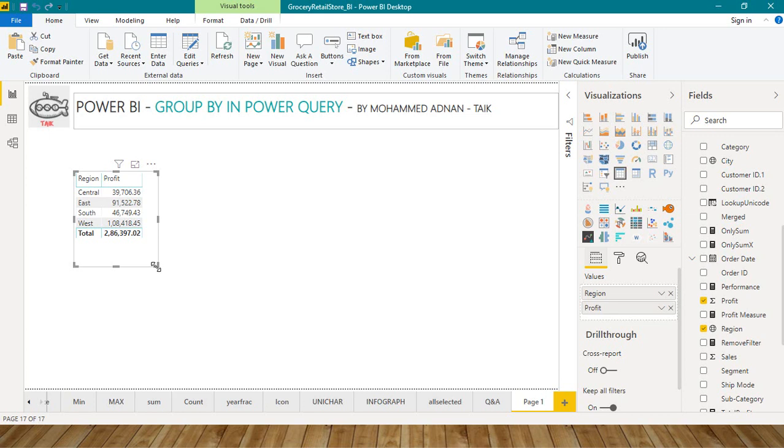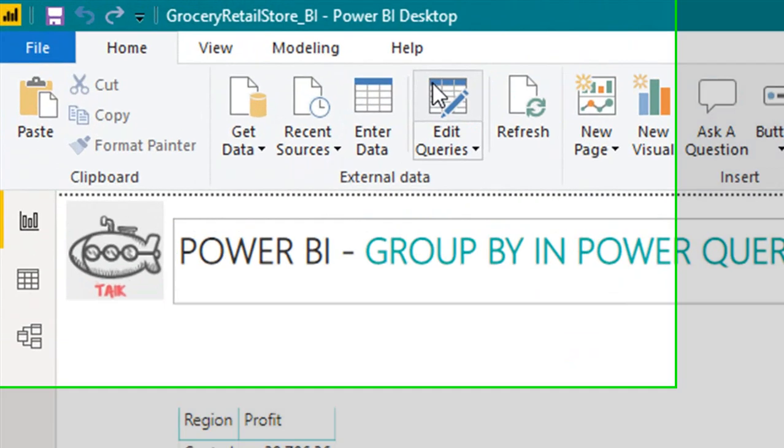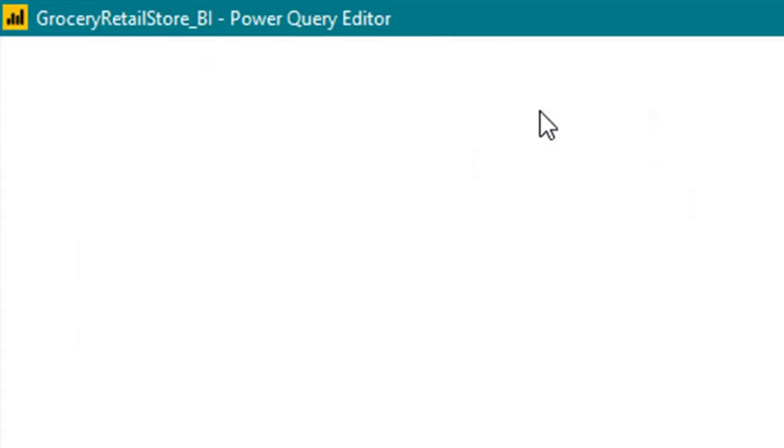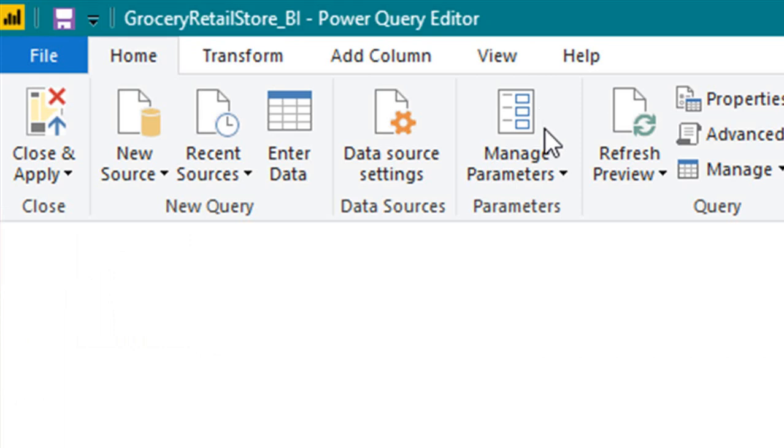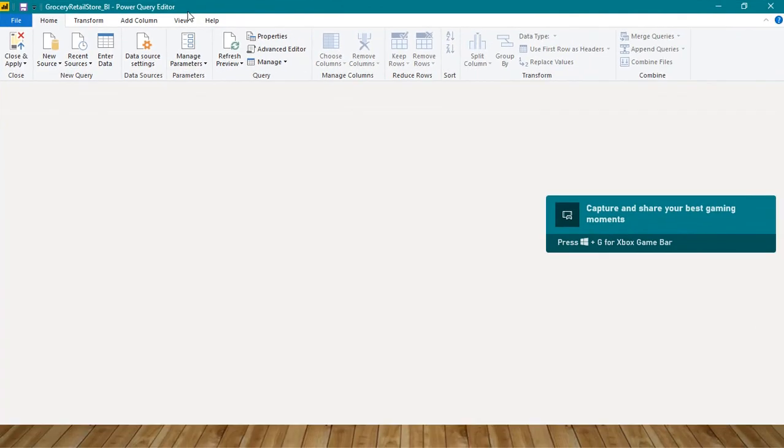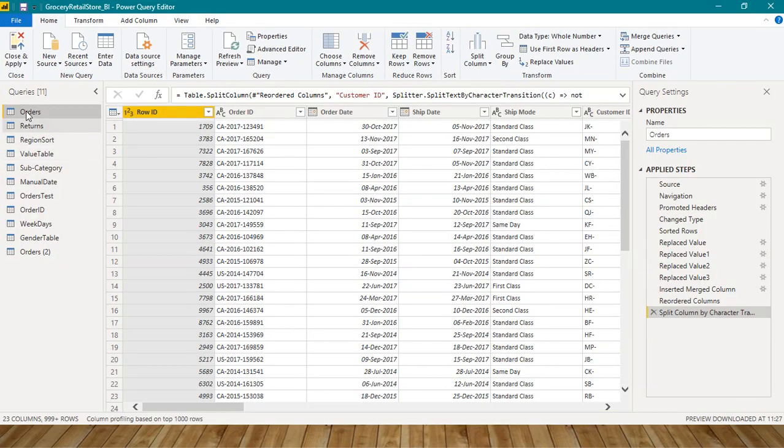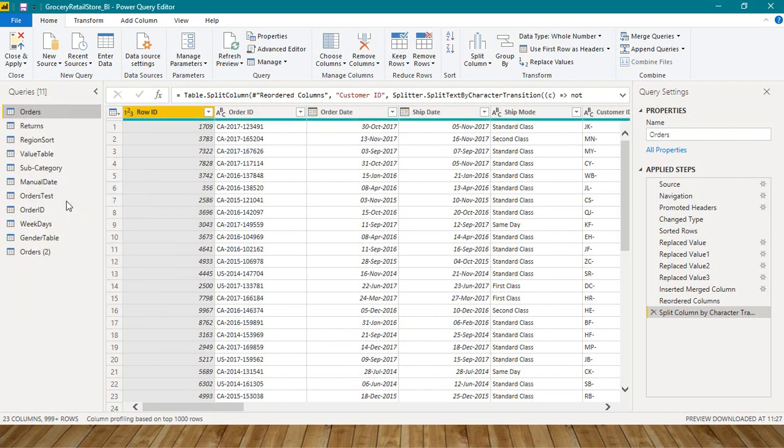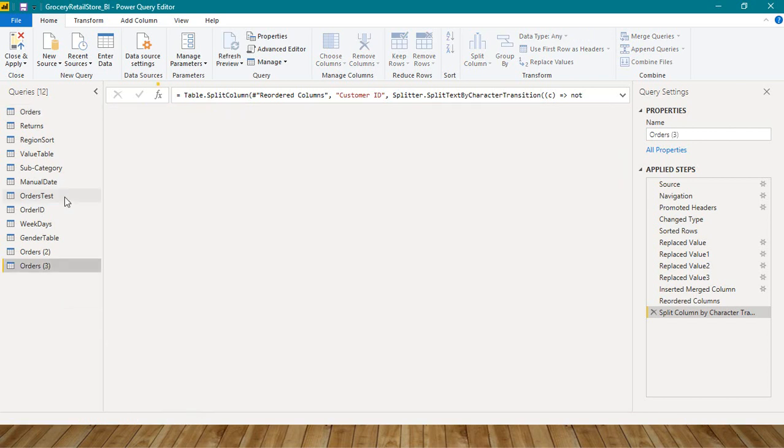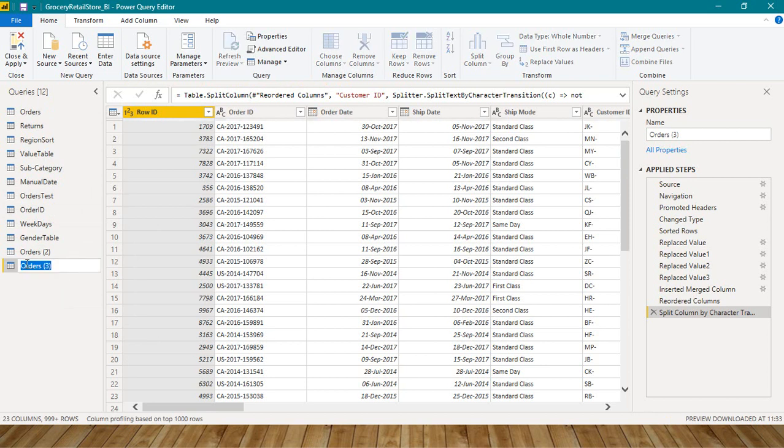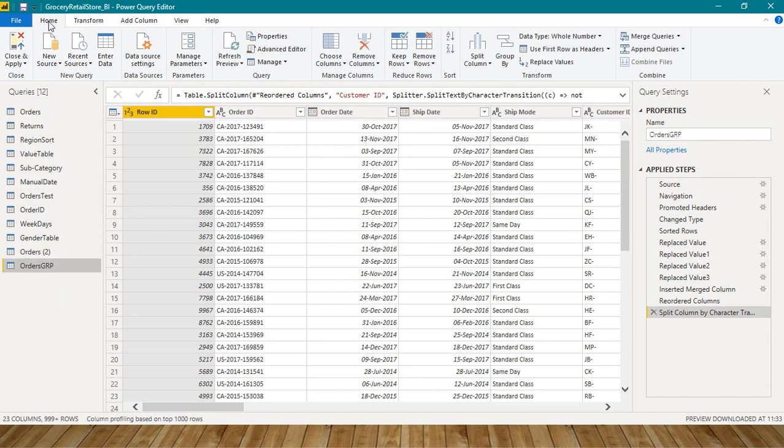You can do this way. And one more way you can do that—go to Edit Queries in the Home tab. It will open up the Power Query Editor. I have the Orders table here. I'm just right-clicking on it and want to duplicate. It duplicates this table and I just want to rename it Orders Group.